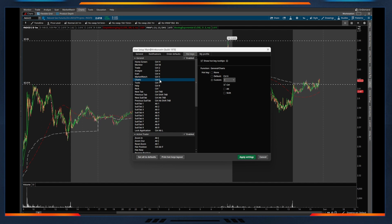So if we click on one of these, for example, Thinkorswim will have a default here, but you can also customize it which is really nice. So I've made a lot of these that I actually use in the general section just control and then the first letter of that tab.